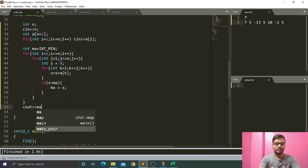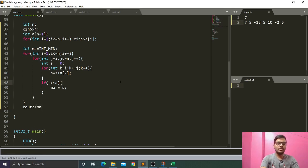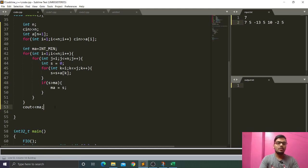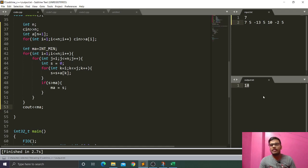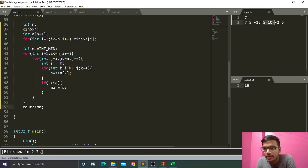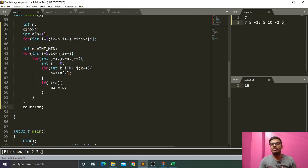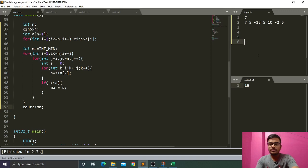After fixing the missing semicolon and running the code, we get 18. The subarray taken is [5, 10, -2, 5]: 5 + 10 = 15, minus 2 = 13, plus 5 = 18. That is our maximum sum. However, this approach is O(n³).